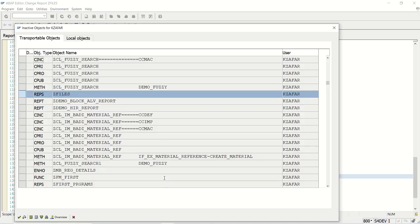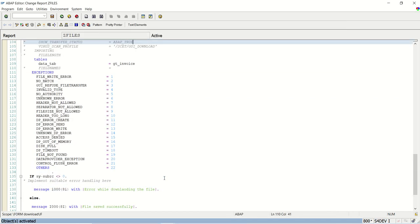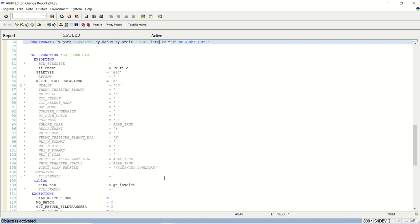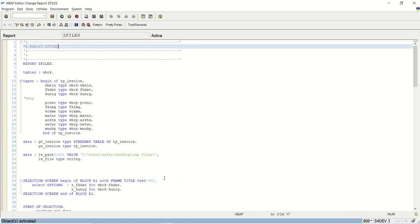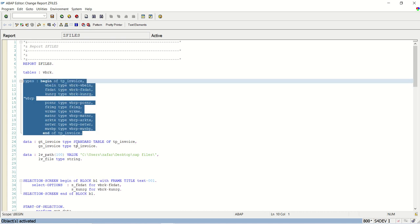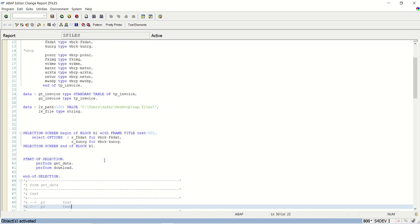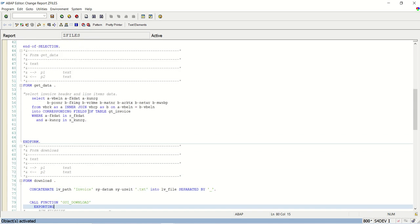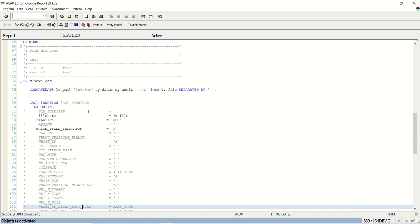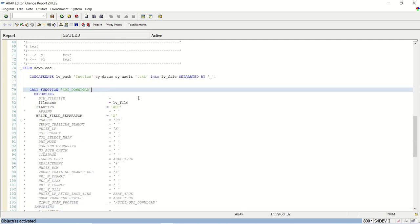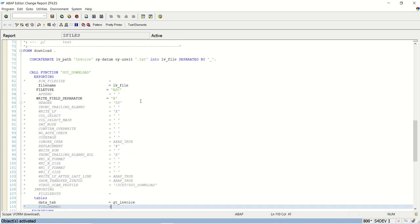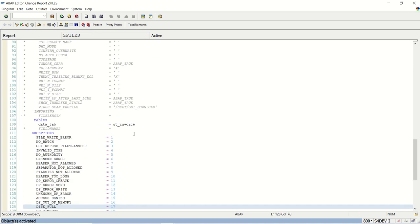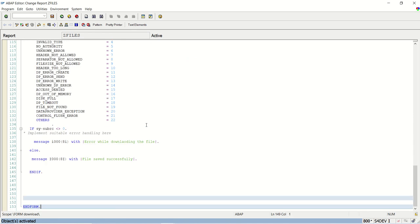Let me explain the steps again what we have done. First we have done data declaration for types, then internal table declaration along with two variables, selection screen, data selection, and using GUI download for downloading the file.